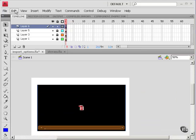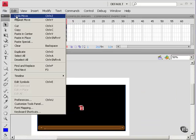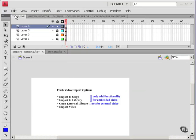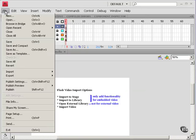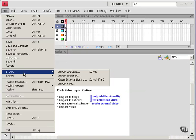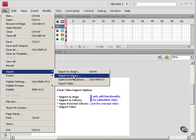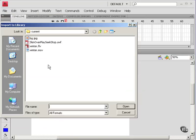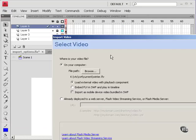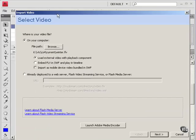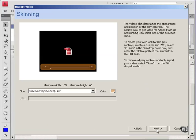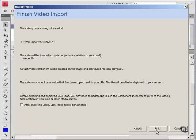So let me just undo that. Undo the import. And just show you, go to import. Let's try import to library. That's the one you would think might behave a little differently. Winter.FLV. I'm going to keep it external. I'll keep that. Next. And finish.